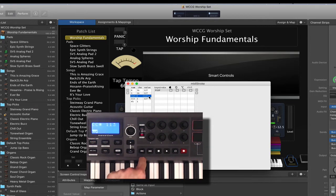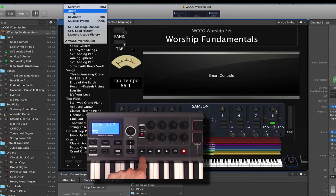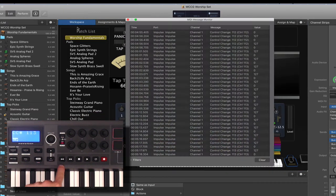So any time I press that, it's going to send a 127, as we saw over here in the MIDI message monitor.